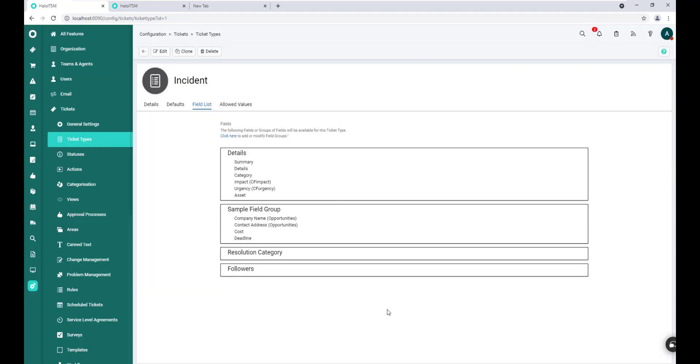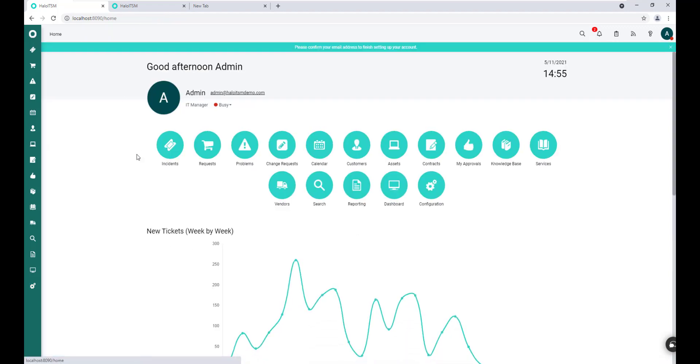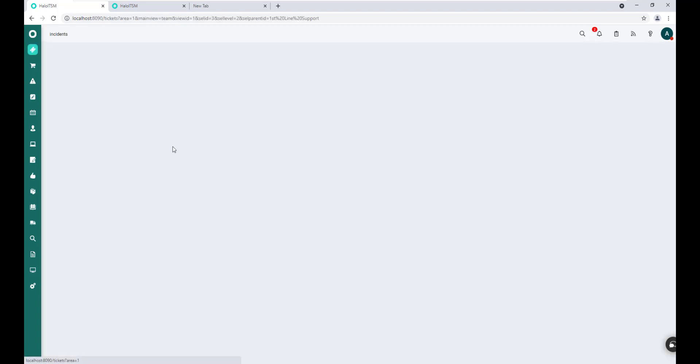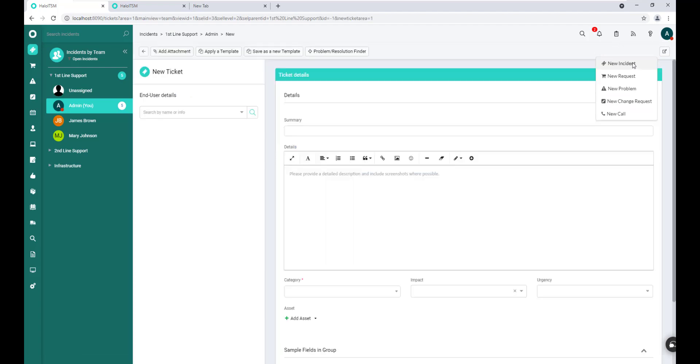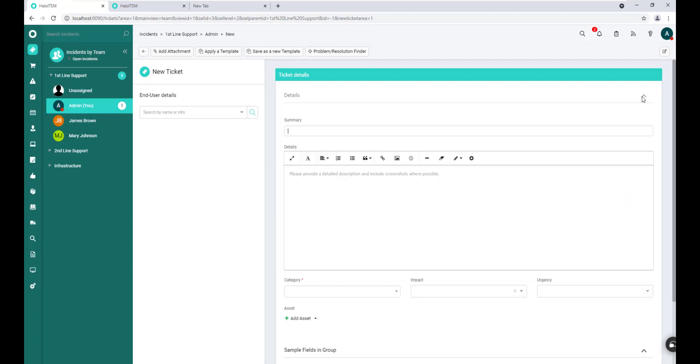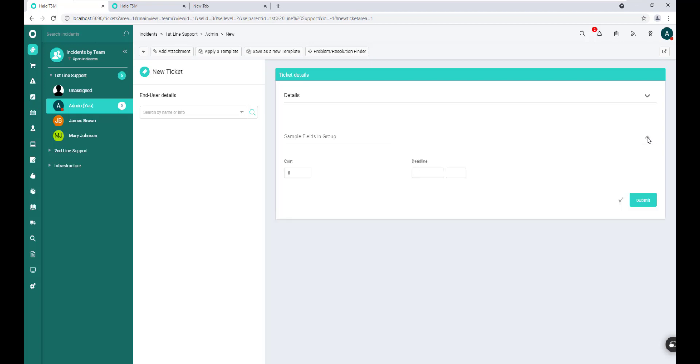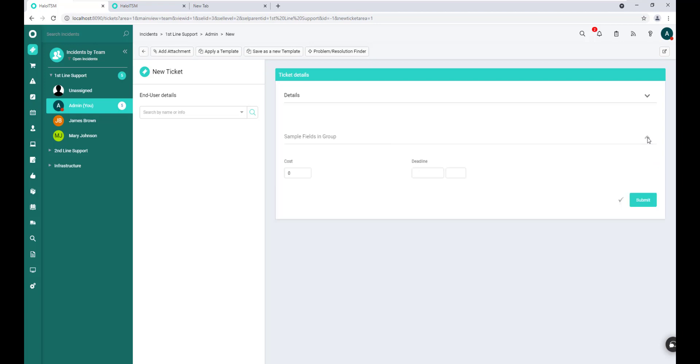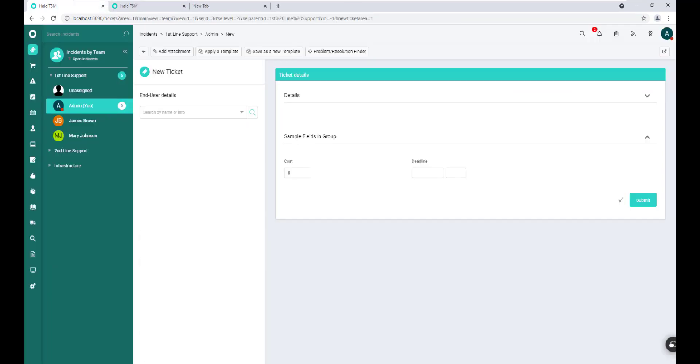Now, this ticket type has been modified. All we need to do now is go back. We'll click on incidents, and I'll create a new incident from the menu here. And we not only see that we're presented with the details that indeed was a collapsible dynamic field group, but also sample fields in group. This is also a group, and we can collapse or expand that as necessary.